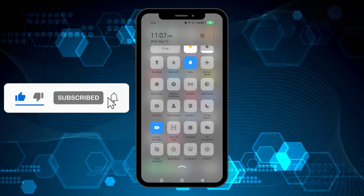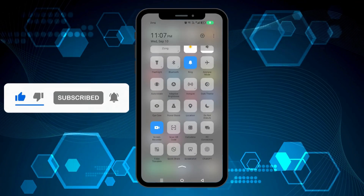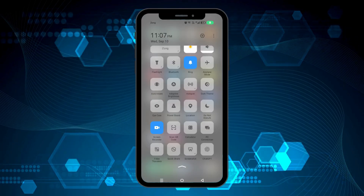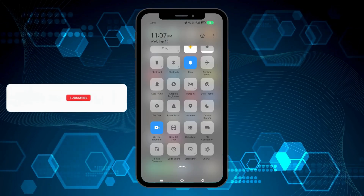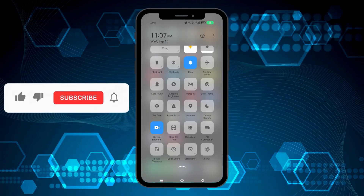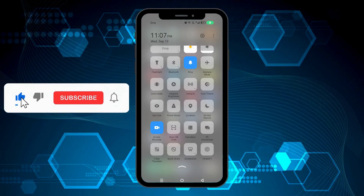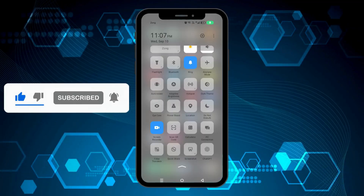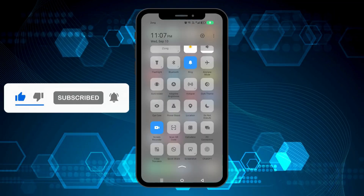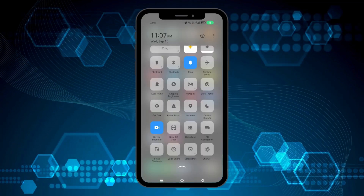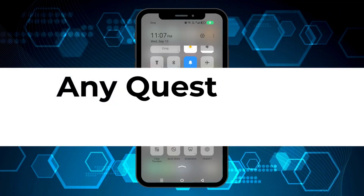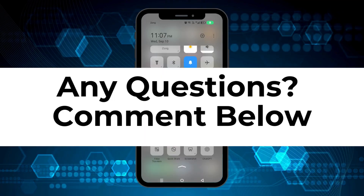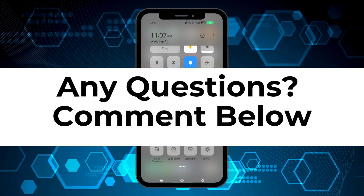So this wraps up the tutorial and if you are still left with any questions about the whole process drop them in the comment section below. If you found this video helpful don't forget to hit the like button and subscribe to the channel as well. Thanks for watching.